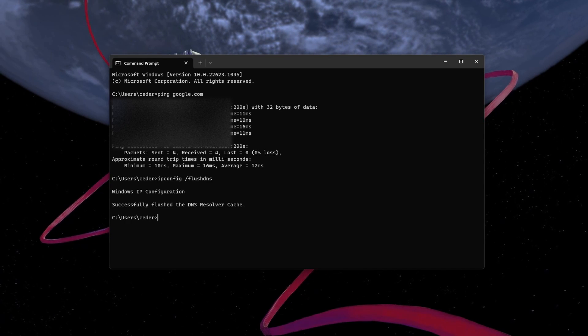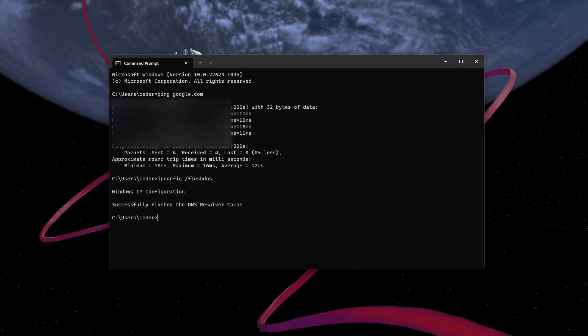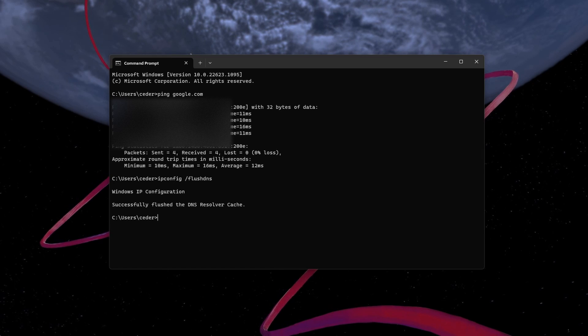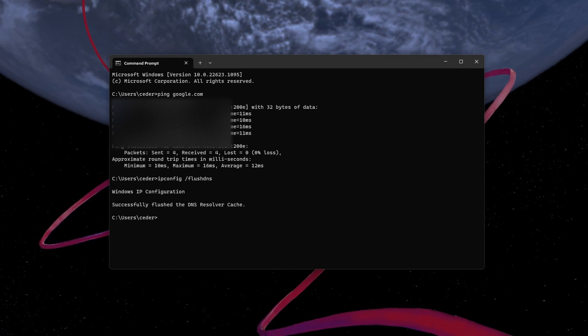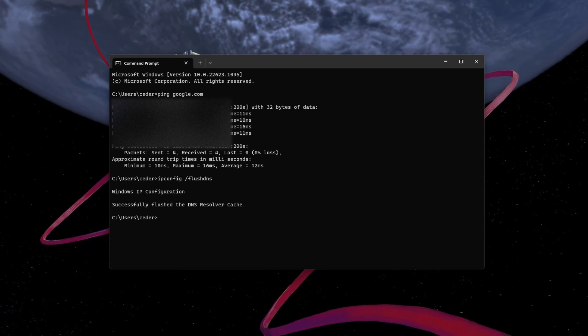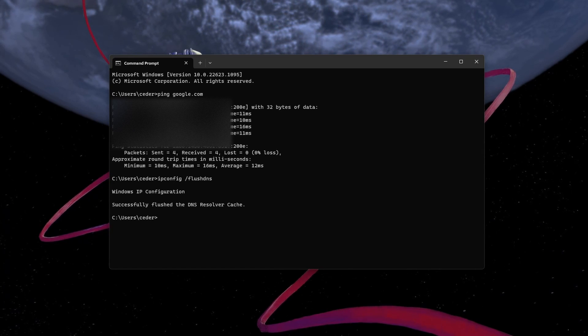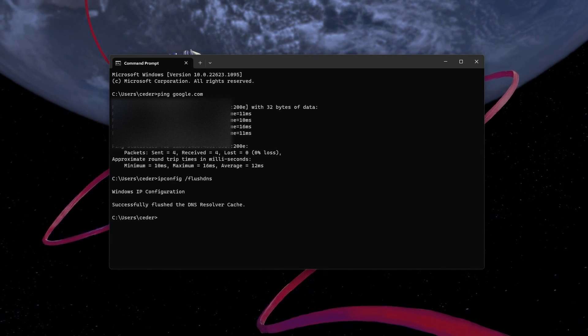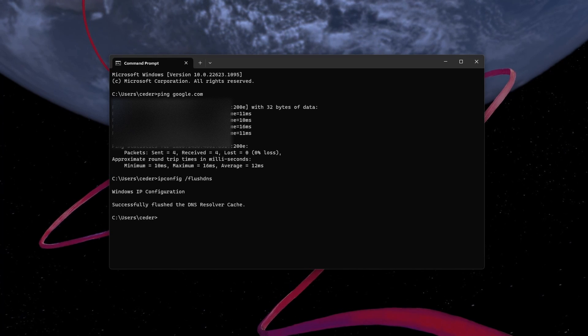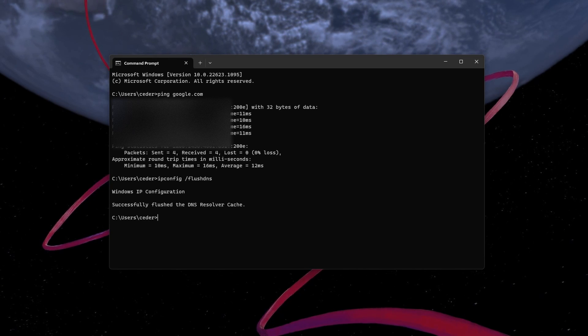Use ipconfig /flushdns. This will flush and reset the content of your DNS resolver cache. Using this command can in some cases fix server-related issues for Minecraft on your PC.